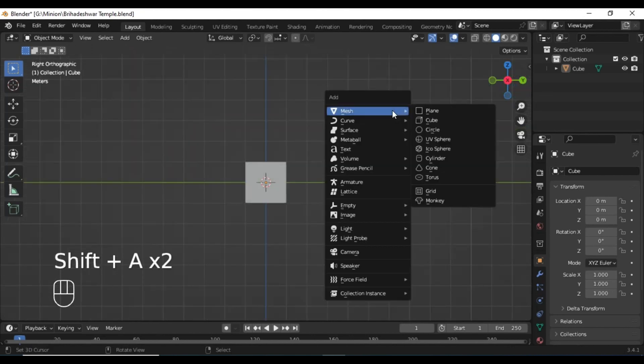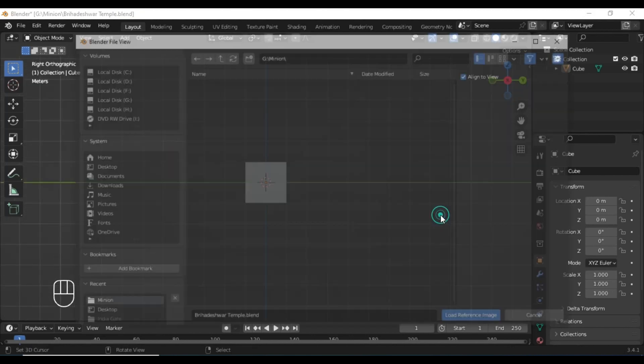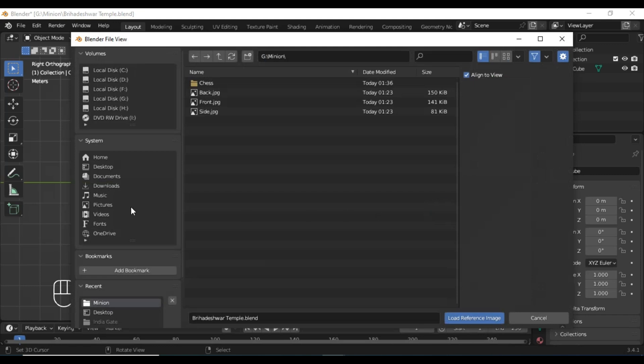Welcome back to a new series. In this series, we are going to make the 3D model of the Bihar De Sour Temple.